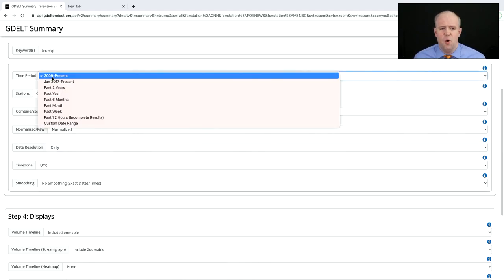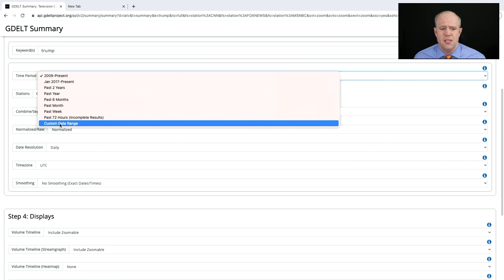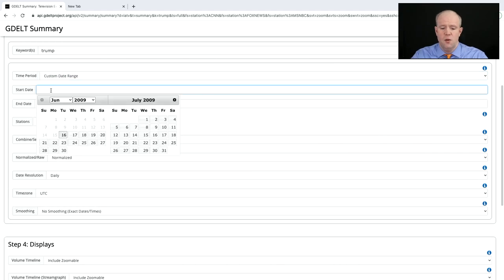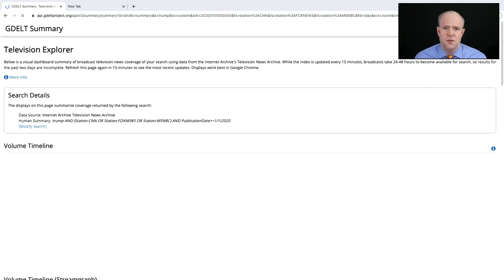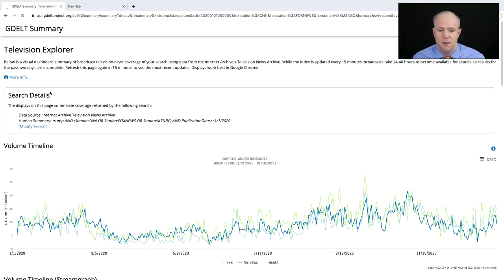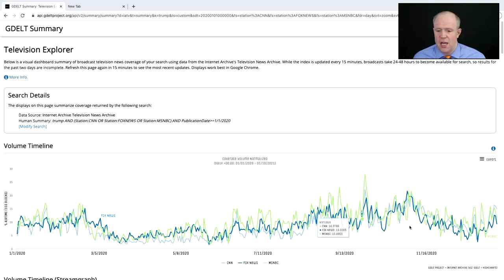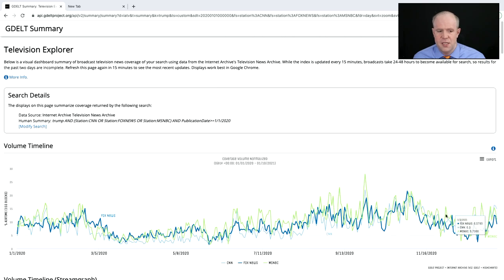Instead of looking at the whole time period, let's go to a custom date range — just to the start of last year so we can really see the impact of the pandemic. Now we can see exactly the rise and fall and rise and fall, and the events of the last few days.